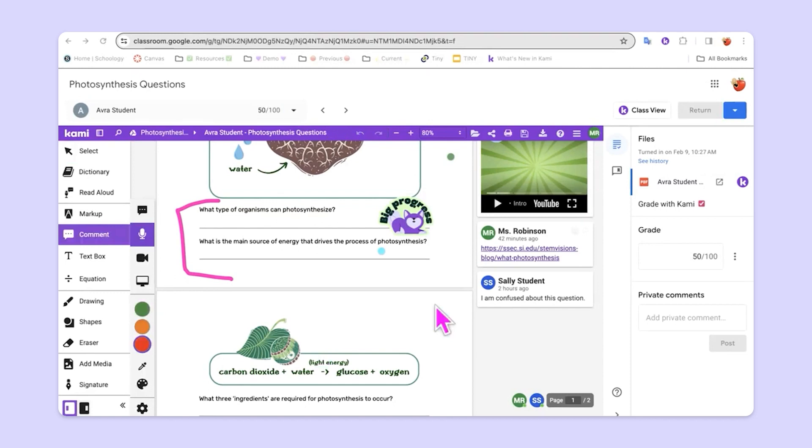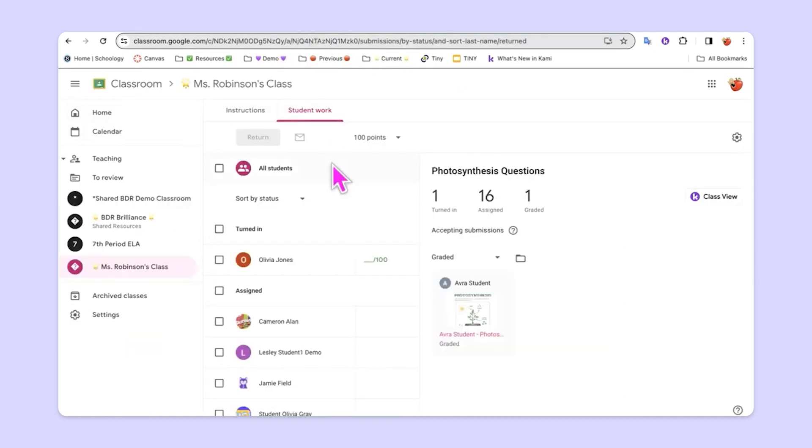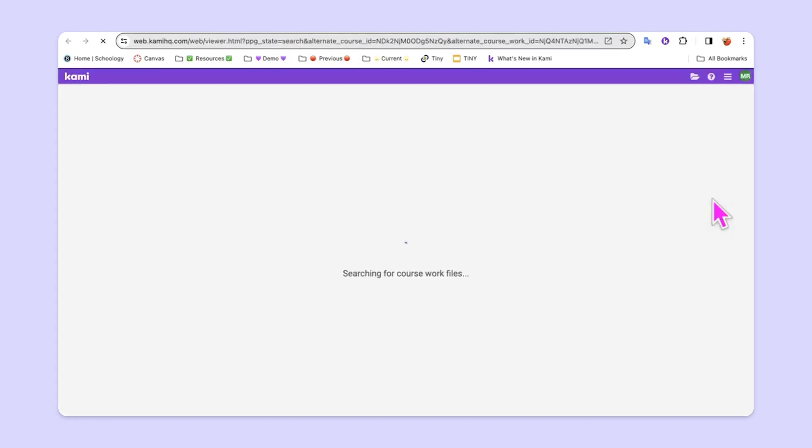Another way is to choose class view. The class view button exists right here in the Google Classroom grader. It also exists out here in Google Classroom. The button is right here. When we select this button,